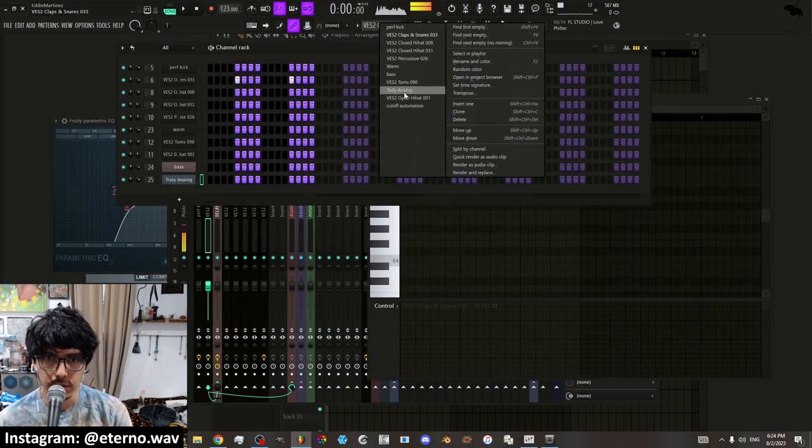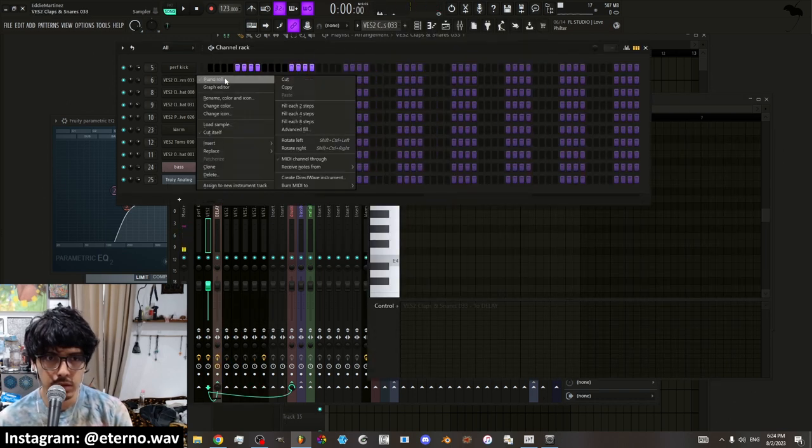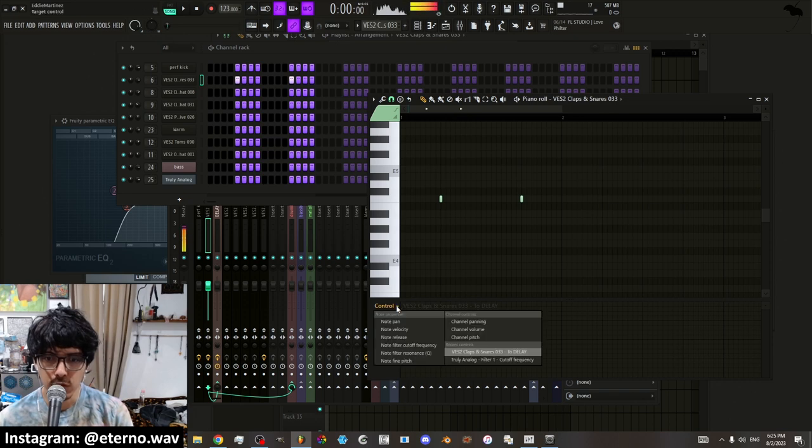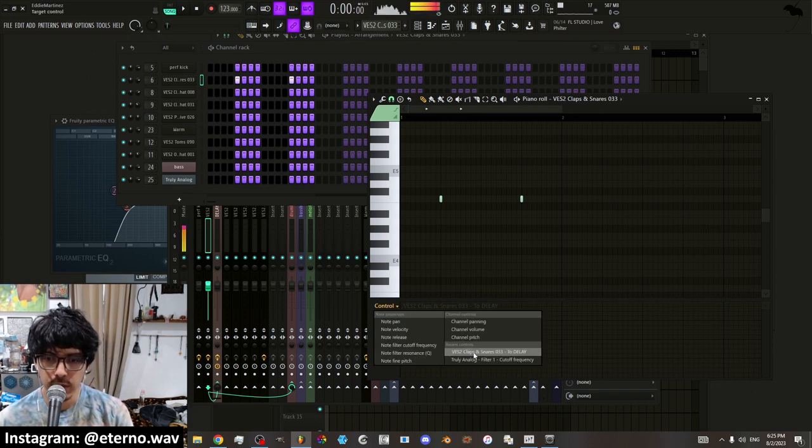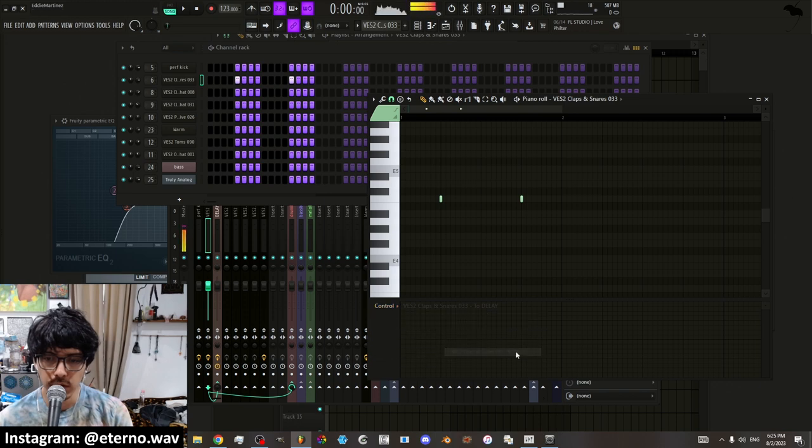Go to where your clap is. Alright, it's right here. If you go where it says control, you'll find it right under here under recent controls. You click on that.